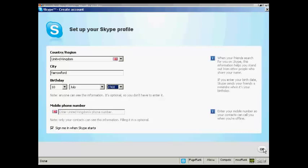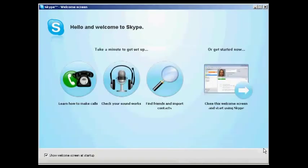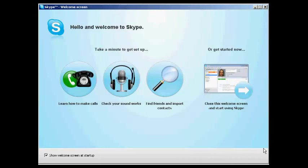And simply click on OK. And there we are, it's done. And you can then go through some of the tutorials that they have, showing you how to make calls, how to find friends and import contacts, and so on. And there we are, that's how you set up Skype.